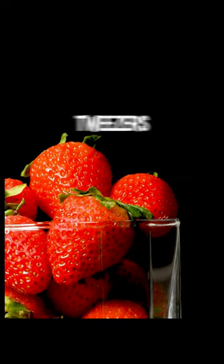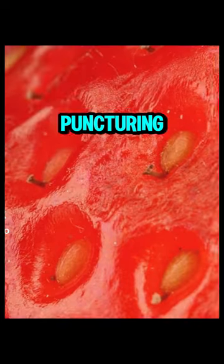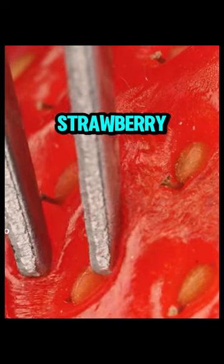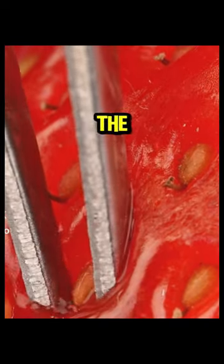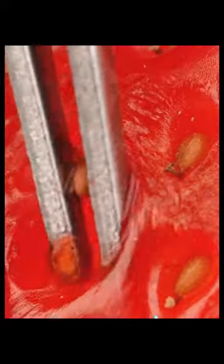Check out these tweezers puncturing the flesh of a strawberry and plucking out the seeds. Juicy.